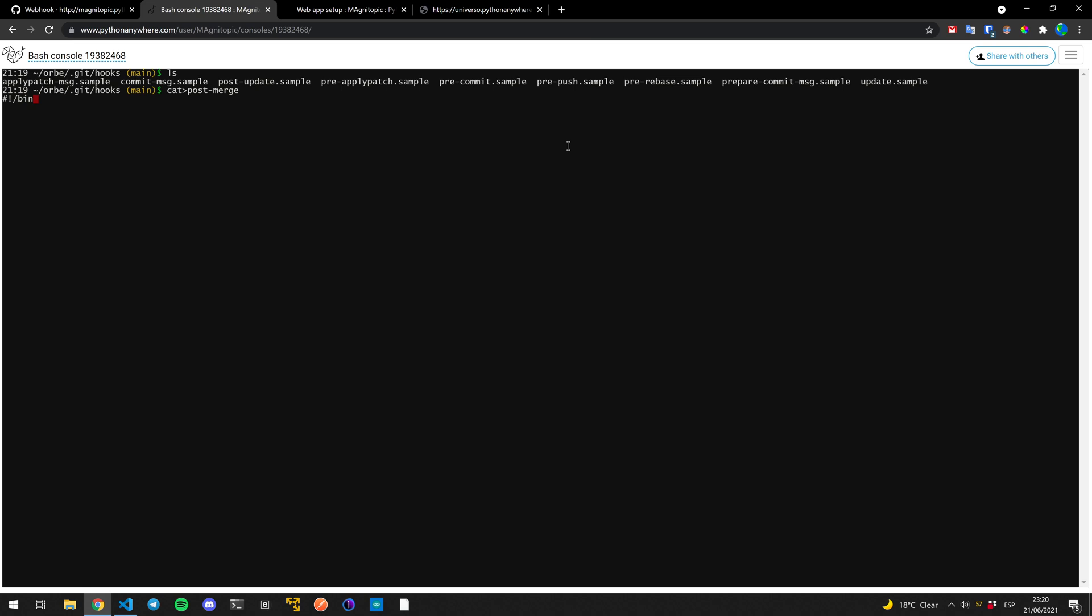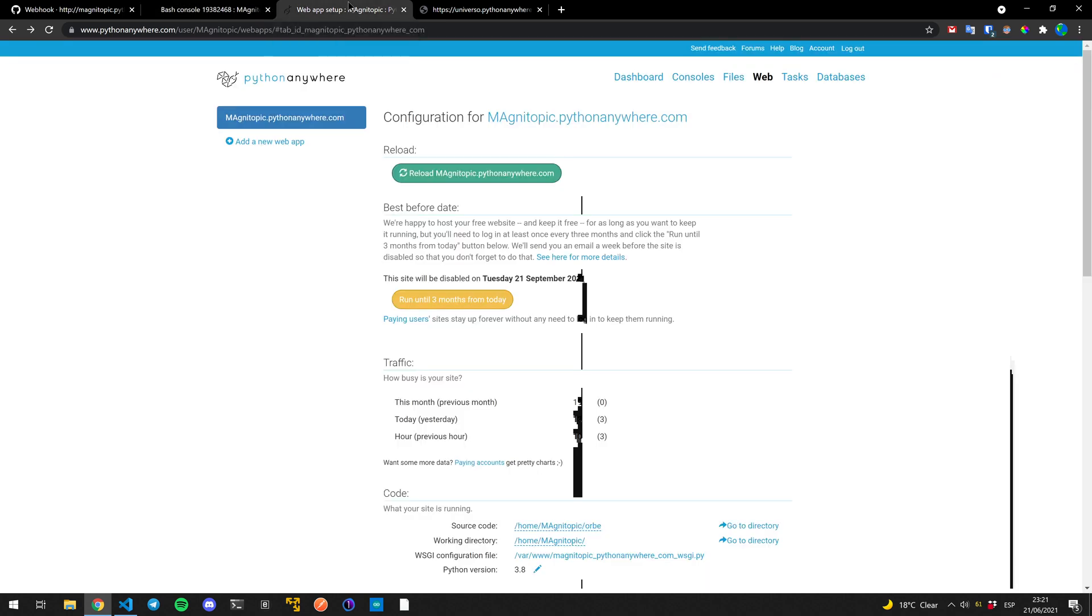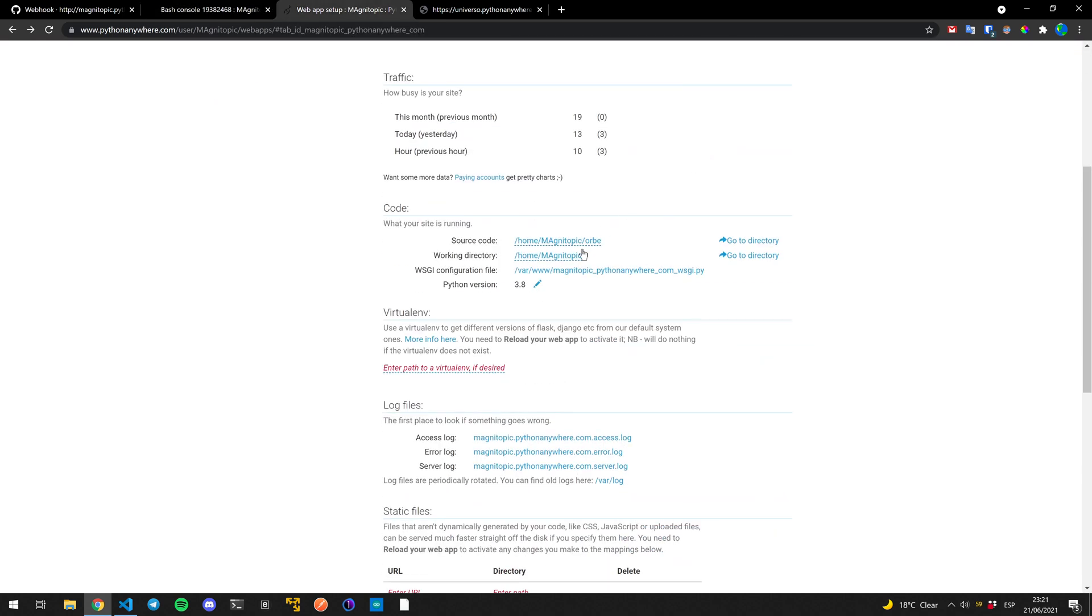And we're going to do a touch and here we're going to put the path to the configuration file. And if you don't know where that is, you come back to your web tab and down here, this is the complete path to our configuration file.